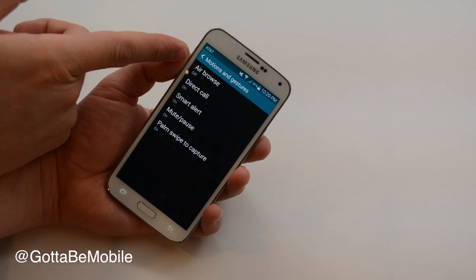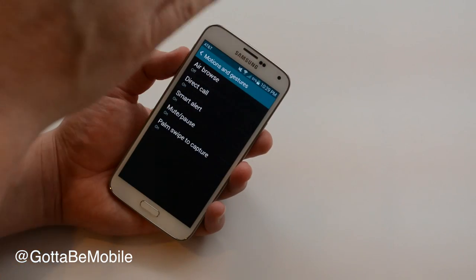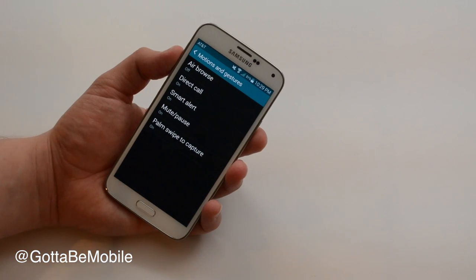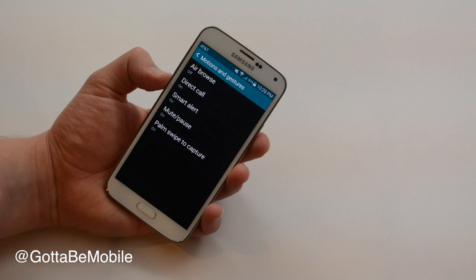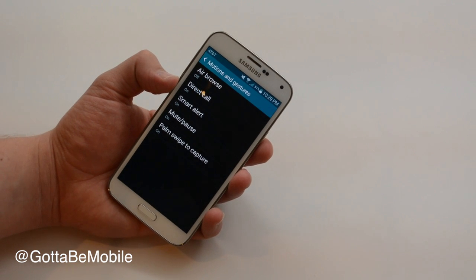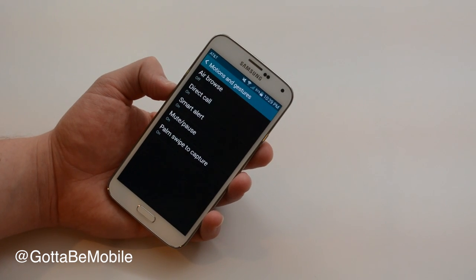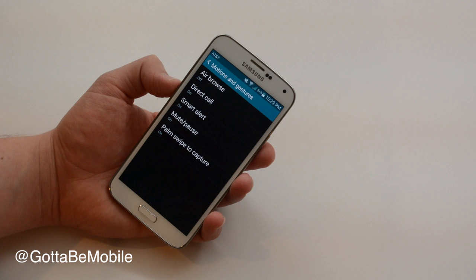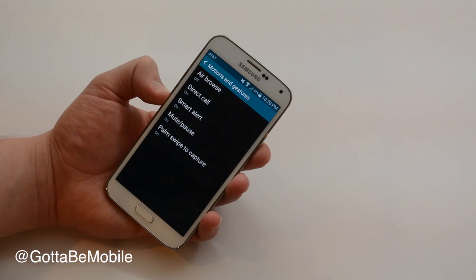Air Browse is something you can use gestures and move your hand around like that. That's something that not a lot of people use. But direct call will allow you to basically pick up the phone and hold it up and you'll answer your call.